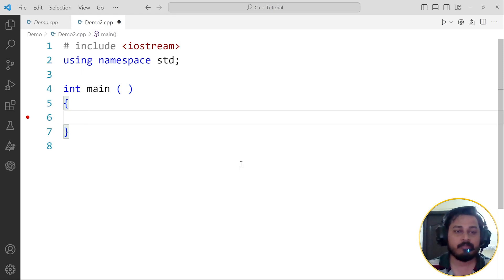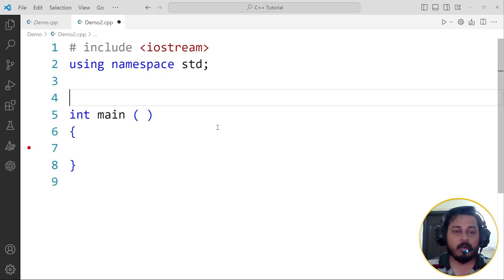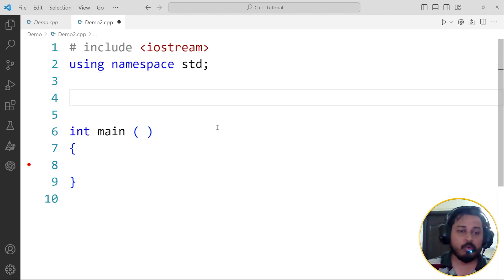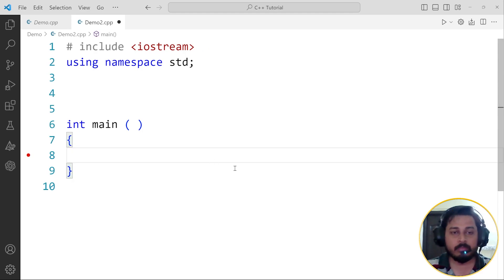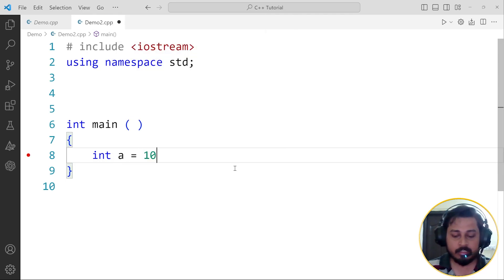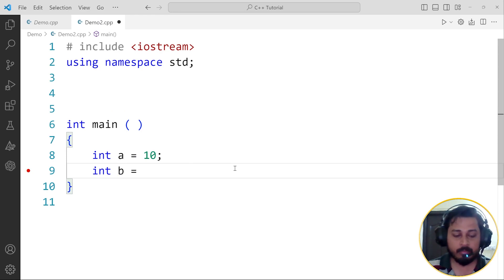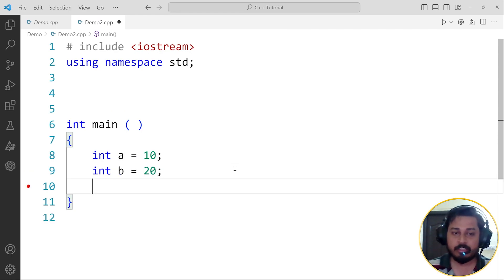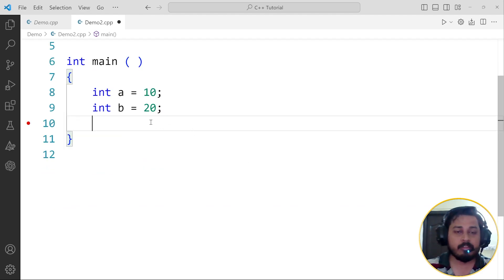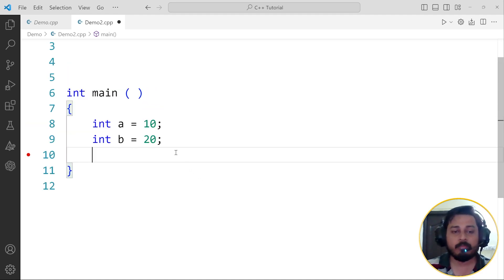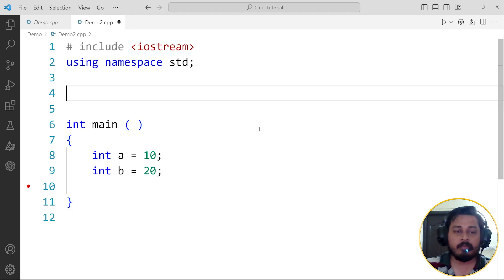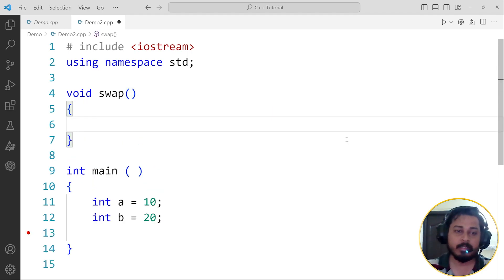We are going to talk about an example program. I've taken a basic skeleton of the program and I'm going to create a program where we are going to swap two numbers. Let me create two variables: int a = 10 and int b = 20. We have two variables and we want to swap these two values. I'm using a function here — let's name this function void swap.